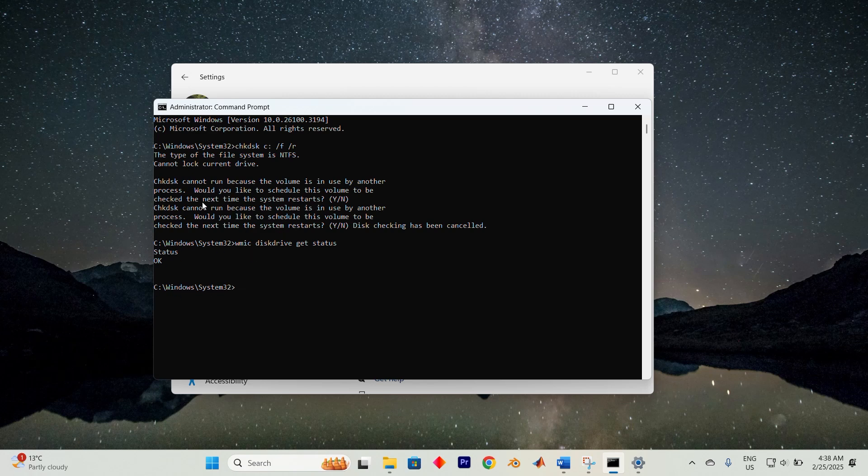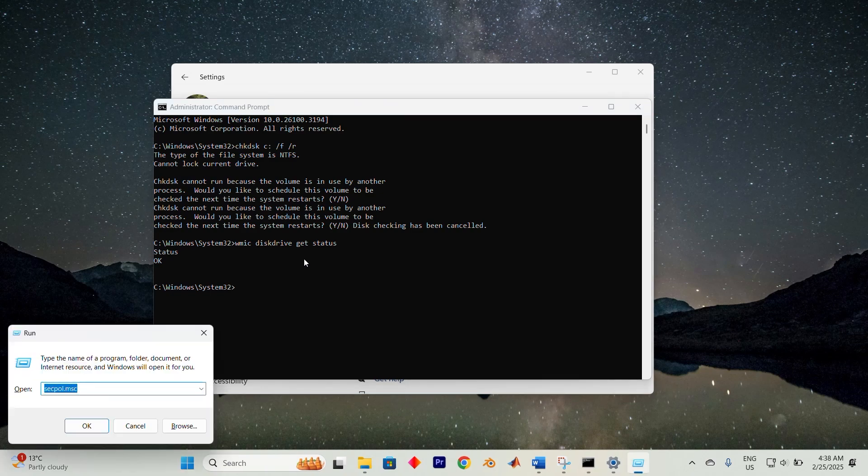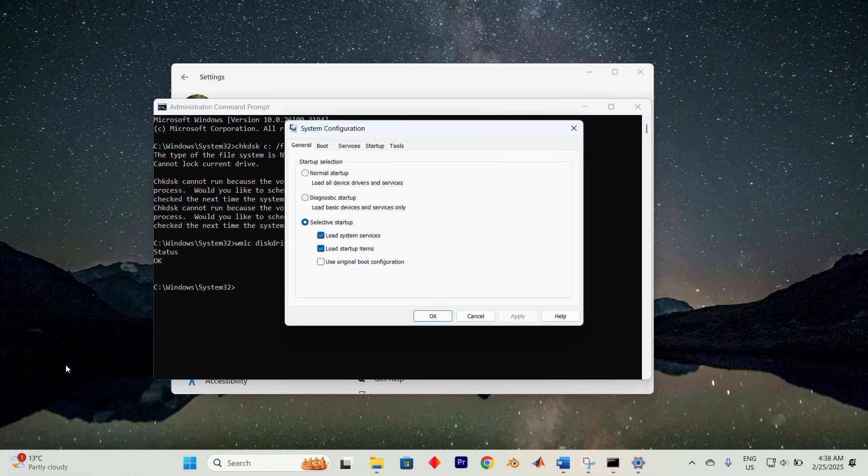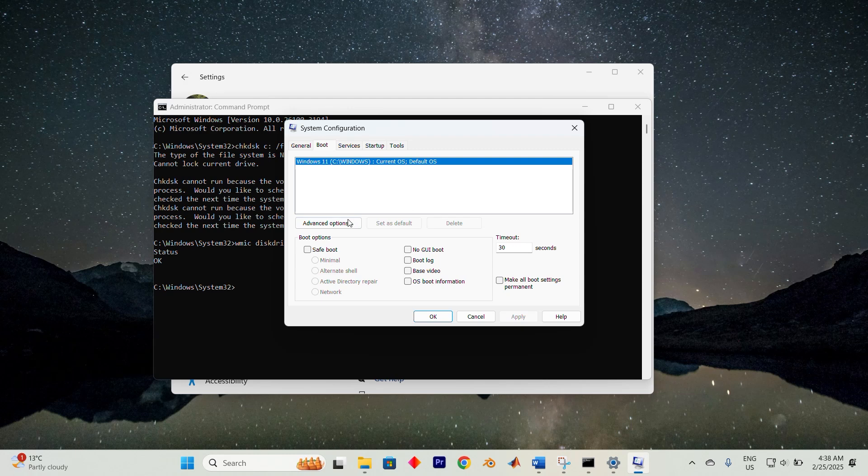If check disk isn't working in normal mode, try running it in safe mode. Press Windows key plus R, type msconfig and hit enter. In the boot tab, enable safe boot, then select network.